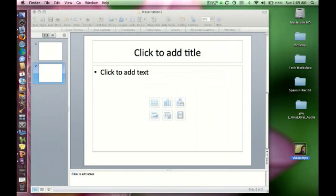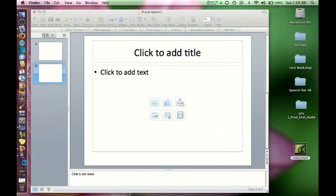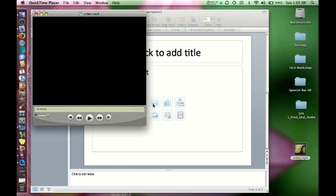But before I insert this into my PowerPoint, I just want to make sure it's working. That I've got audio, and that it's in color.